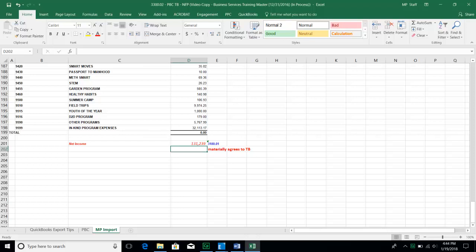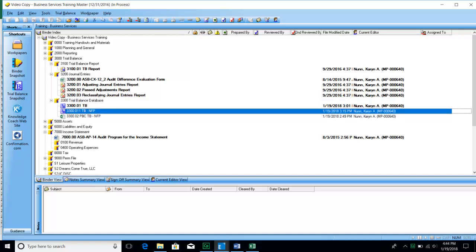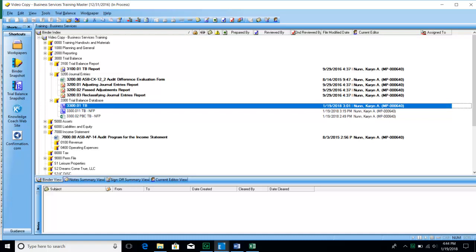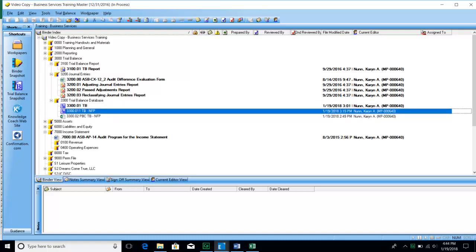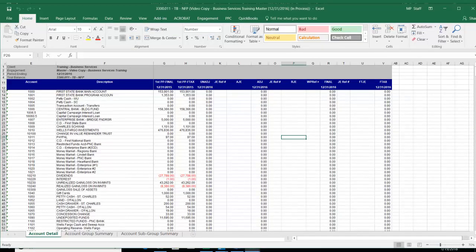Now that we've reformatted our prepared-by-client trial balance and are ready to import, we go back to the binder view and open the TB database — you can tell it's the database because it's the only one in the binder with this special symbol to the left of the index number. This binder has two TB databases: one for-profit and one non-profit. Most binders only have one. If your binder is a single presentation of one client, you'll have just one TB database. If you have consolidated financial statements, you'll have multiple TB databases — make sure you're choosing the correct one.